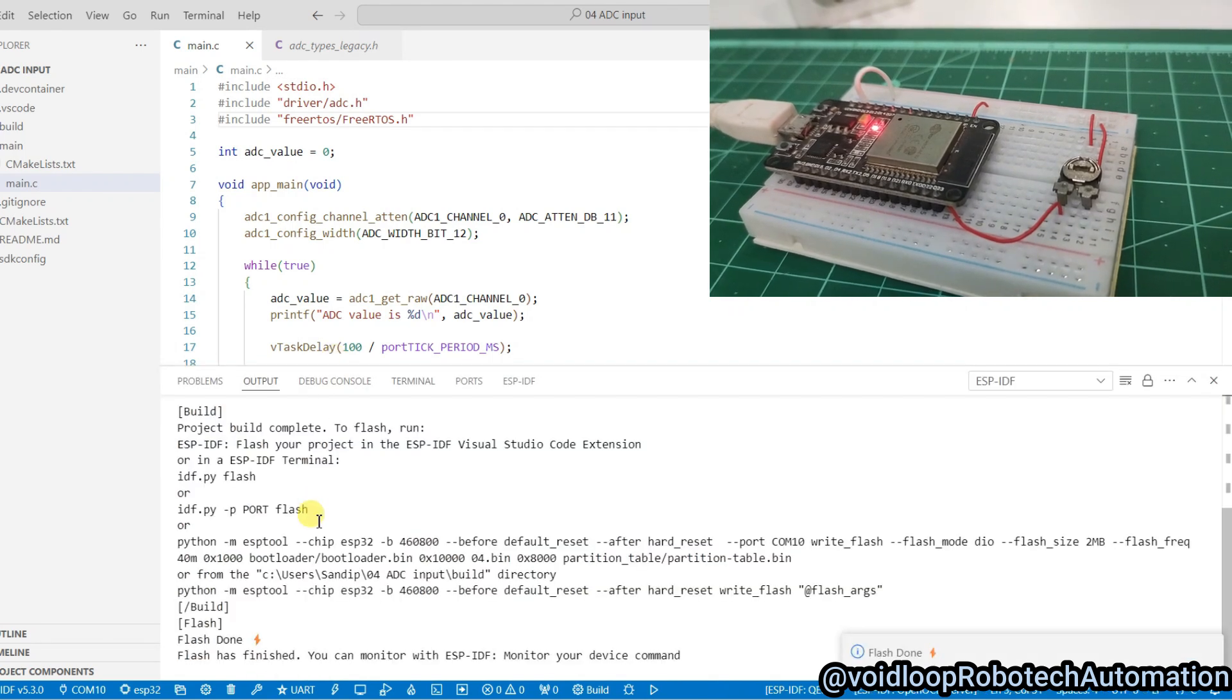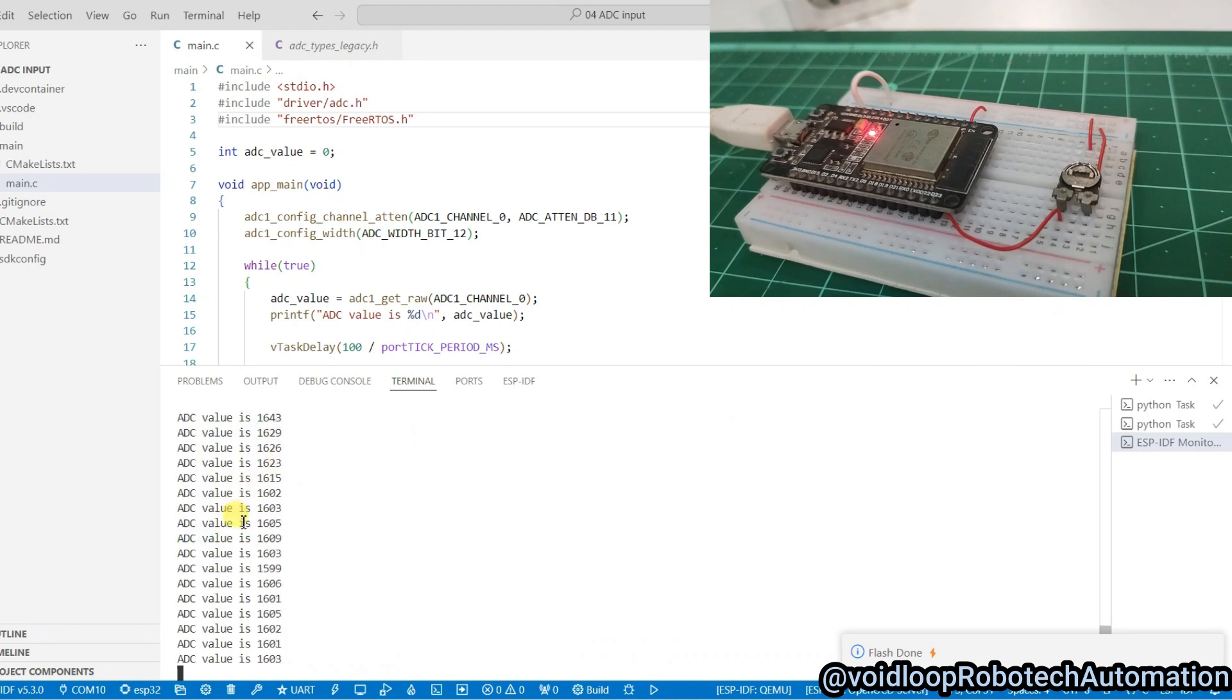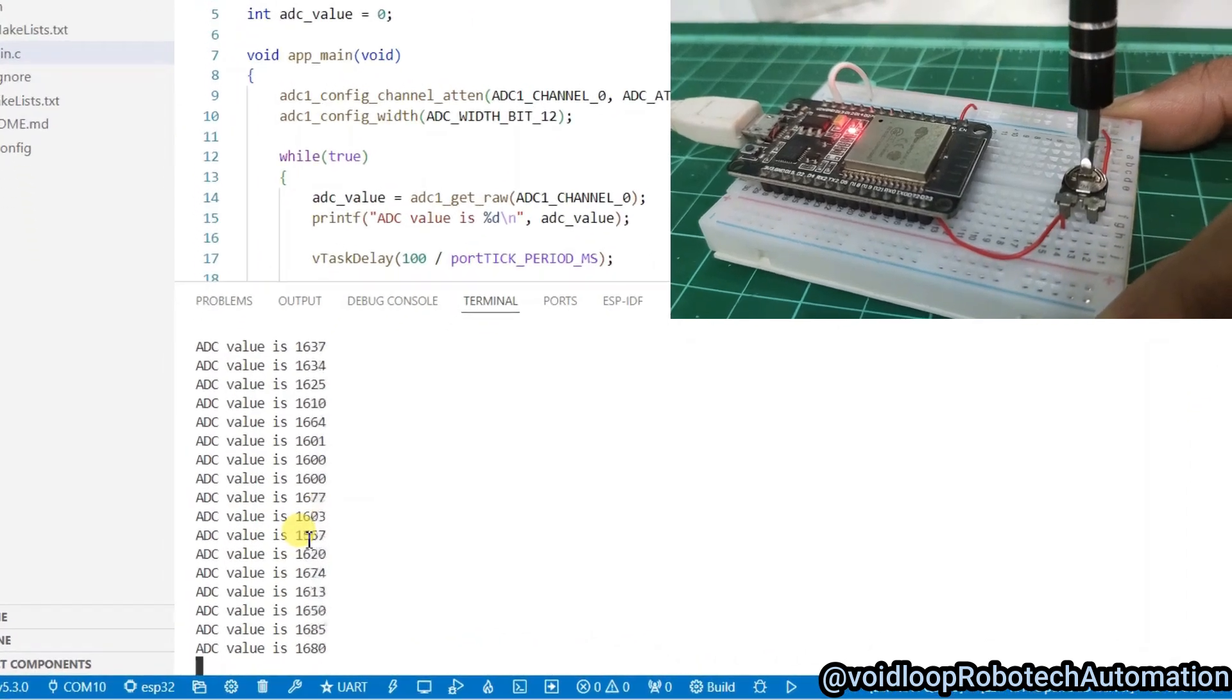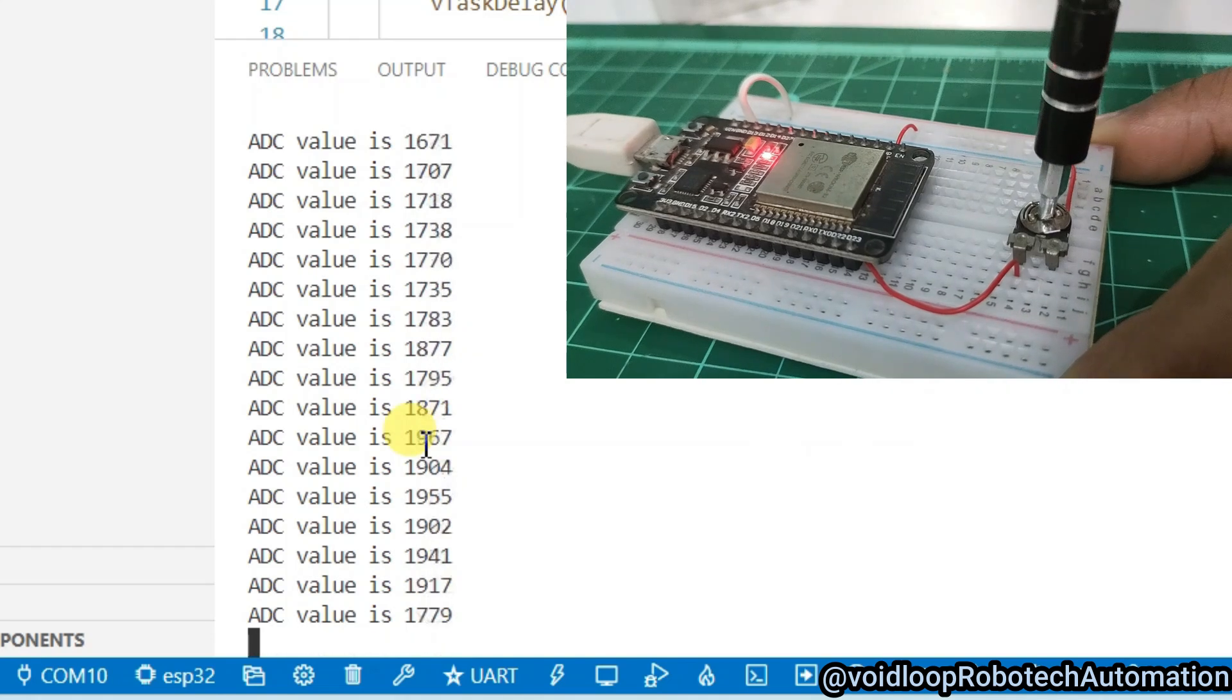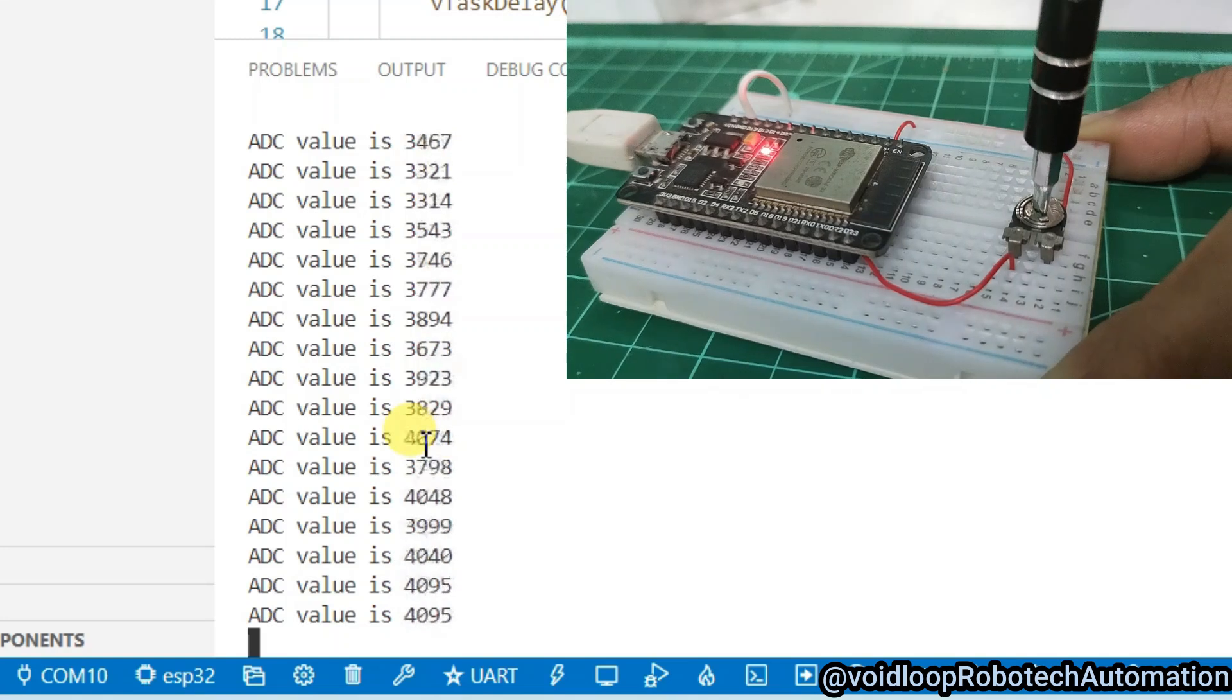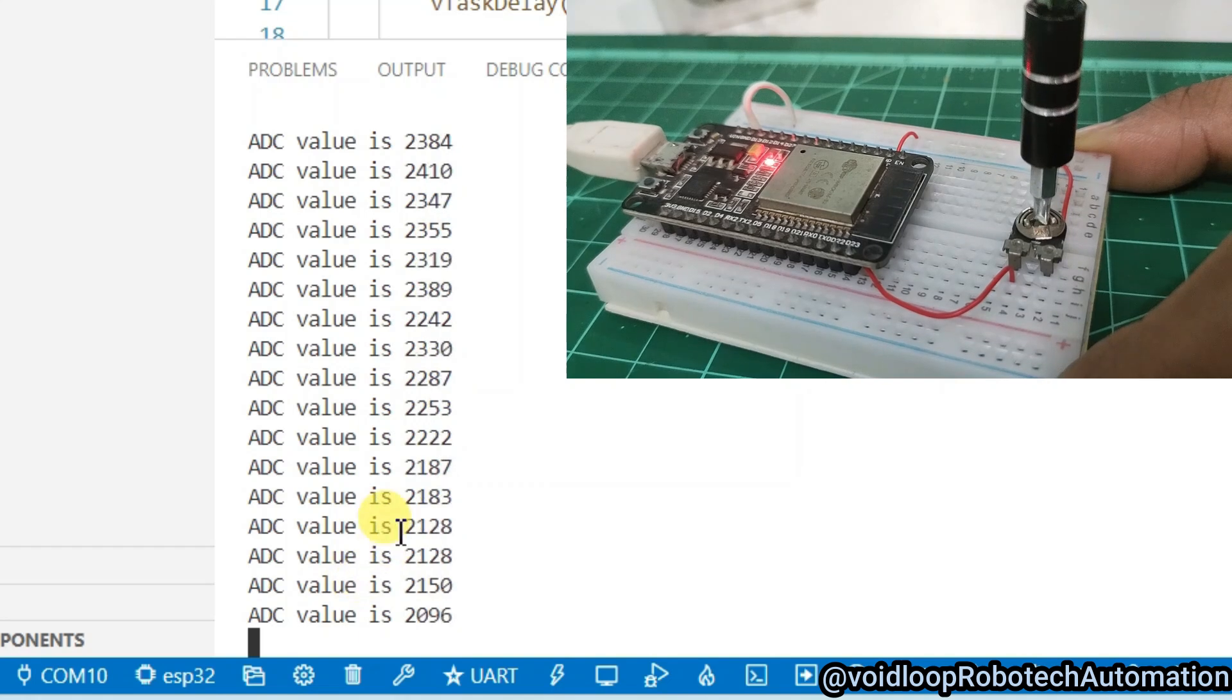Now I will open terminal. You can see ADC value is printing. Now I will rotate this knob. See, ADC value is increasing. If I will rotate in clockwise, see ADC value is getting down, it is decreasing.